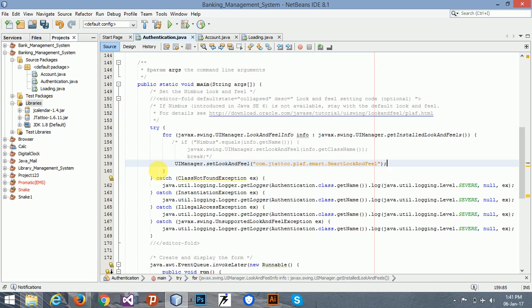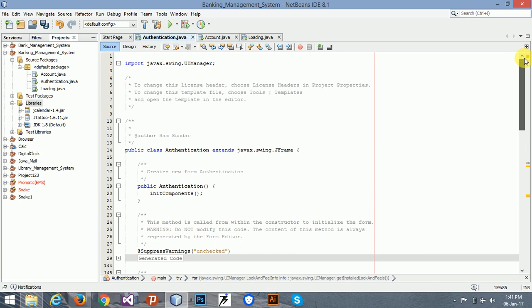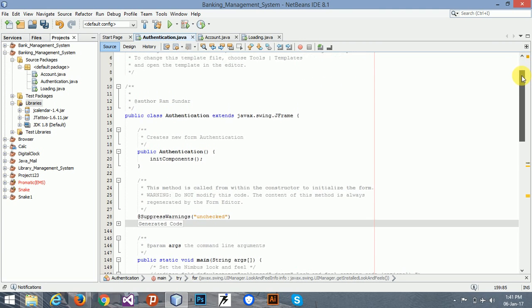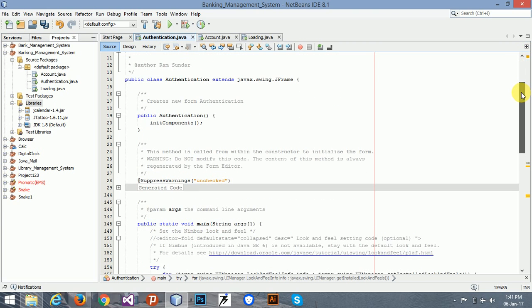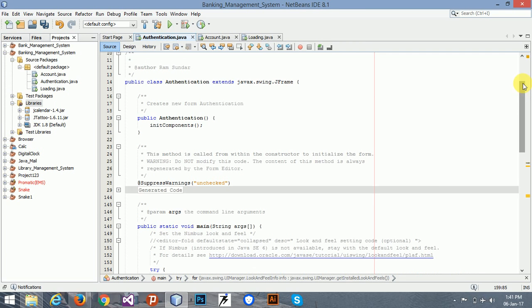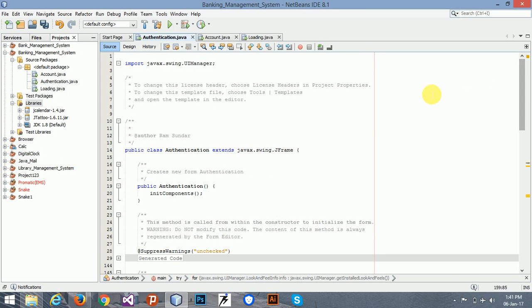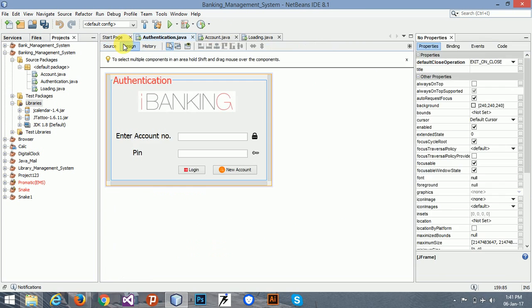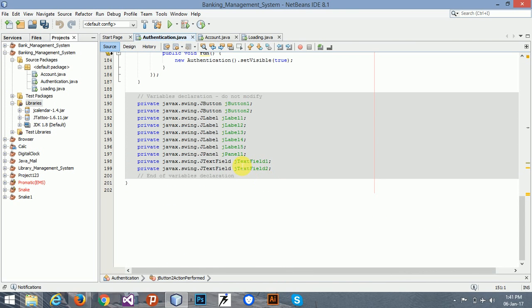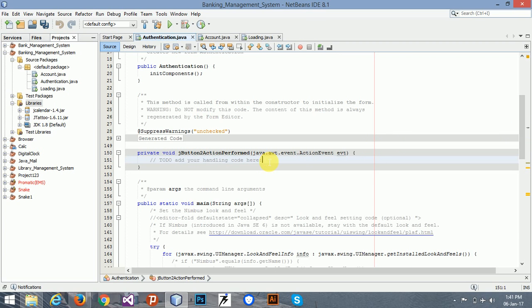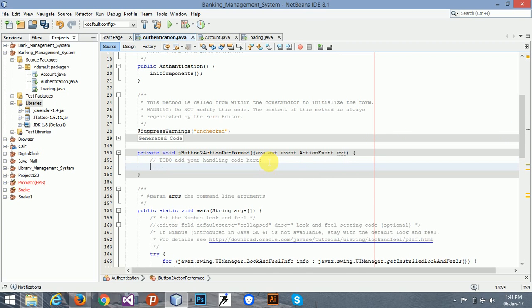So we have added the JTattoo. Now when we run this, the look and feel should be very beautiful. I will run it later. So now just double-click the new account.